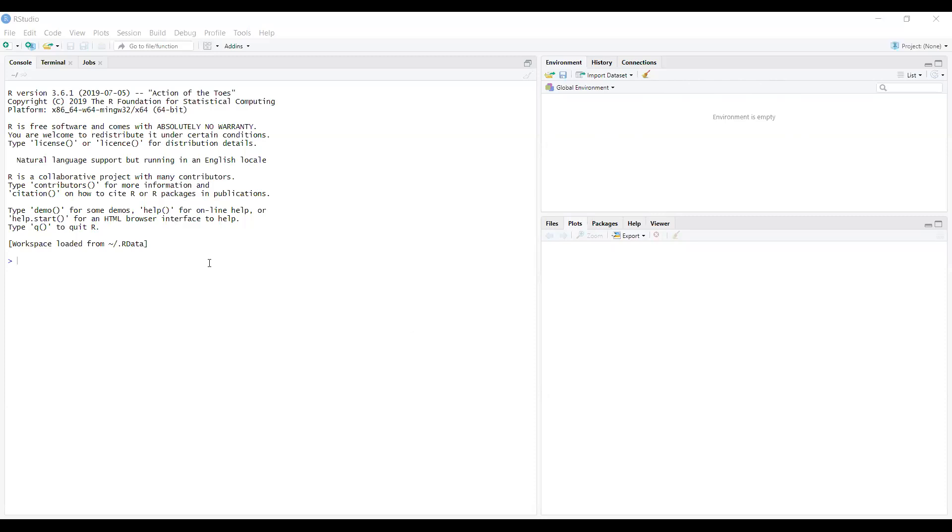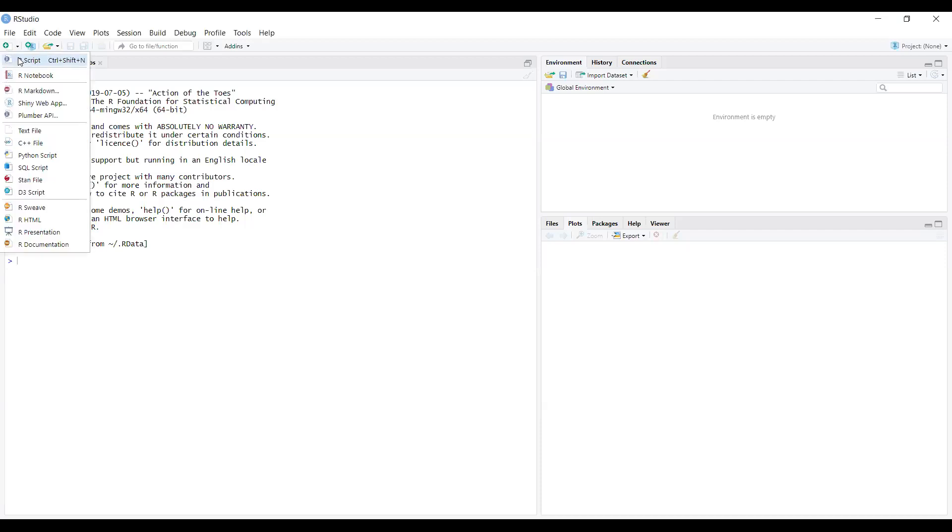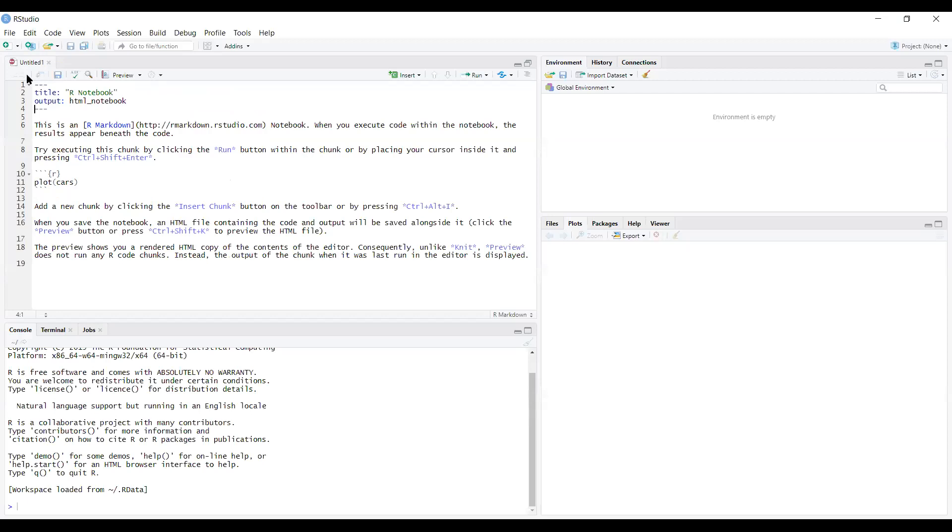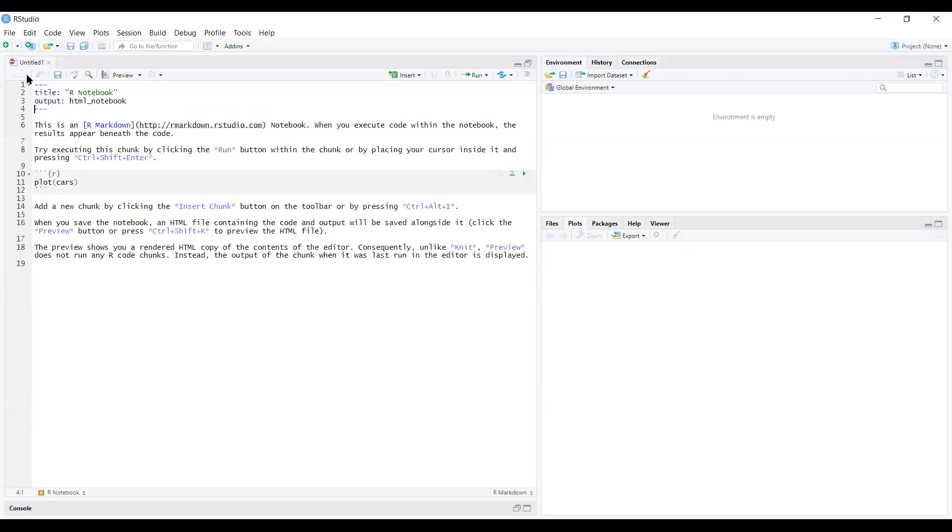First of all, you need to open a new code file where you will write your codes. For that, this is the button called new or open. There's a dropdown here - if you press it, go to R Notebook. When you press R Notebook, since you are opening R for the first time, it might install a few things.